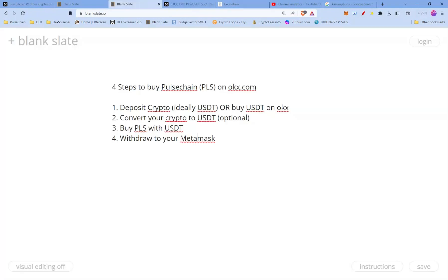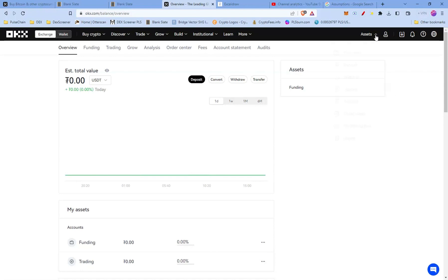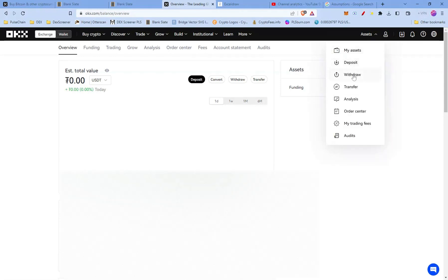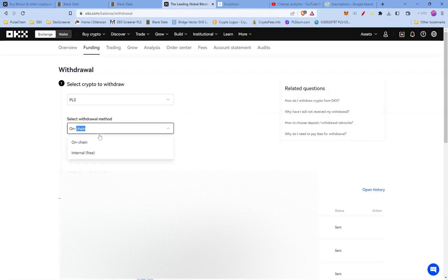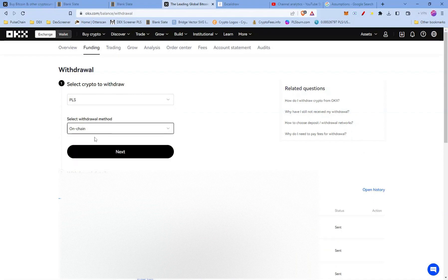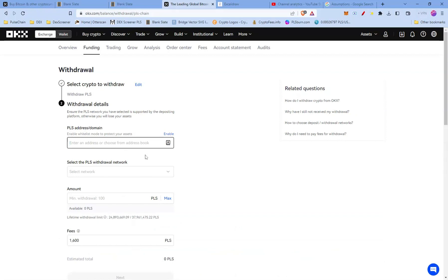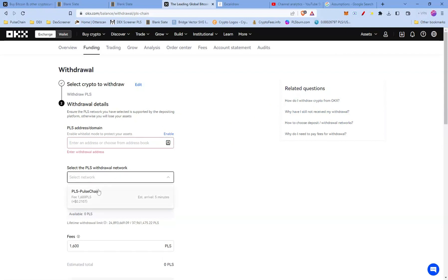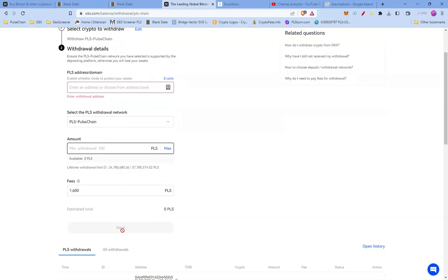Now let's cover the withdrawal to your MetaMask. Go to My Assets, press Withdrawal, select Crypto, and choose PLS. Select On-Chain — we want self-custody. Press Next, then paste your PLS address from MetaMask. Select your amount or click Max, then press Next. The withdrawal should complete in around a minute and a half, and you should see your PLS in your MetaMask.